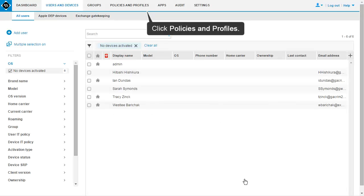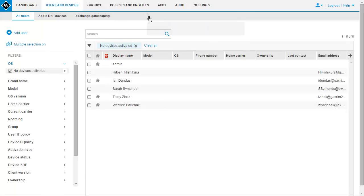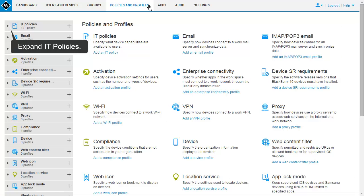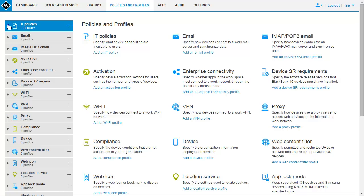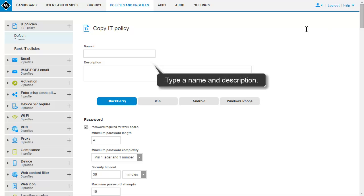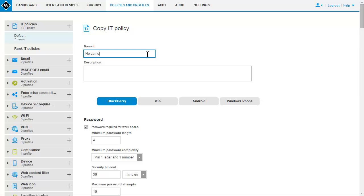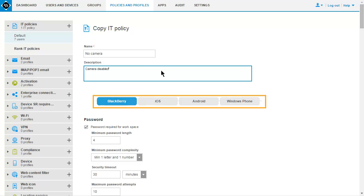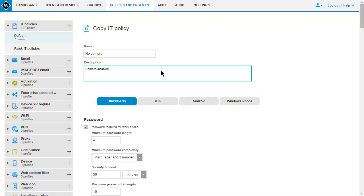On the menu bar, click Policies and Profiles. In the left pane, expand IT Policies. Click Default. Click the Copy icon. Type a name and description for the new IT policy. Make changes on the appropriate tab for each device type. In this example, create an IT policy that prevents users from using the camera on the device.